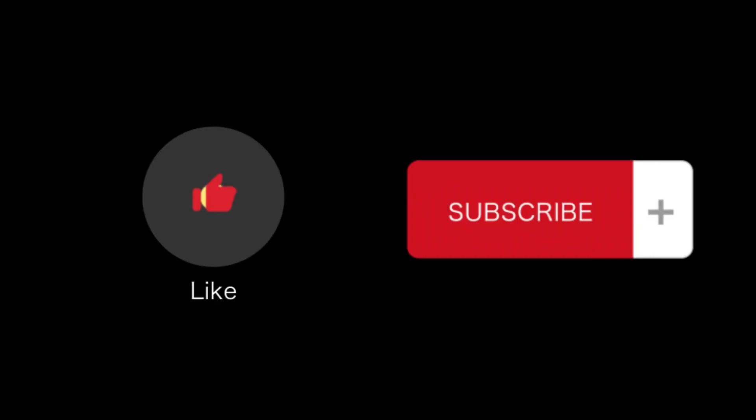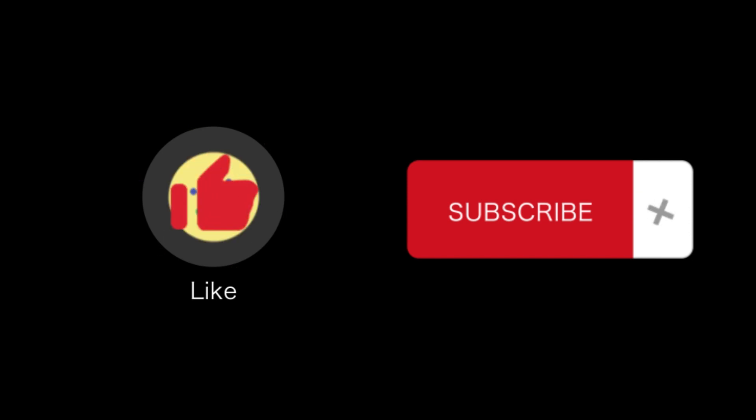If you find this video helpful, please like and subscribe to our channel. And thank you for watching.